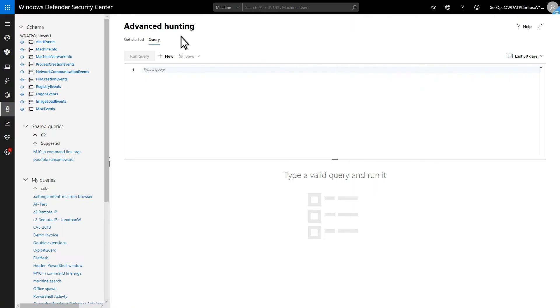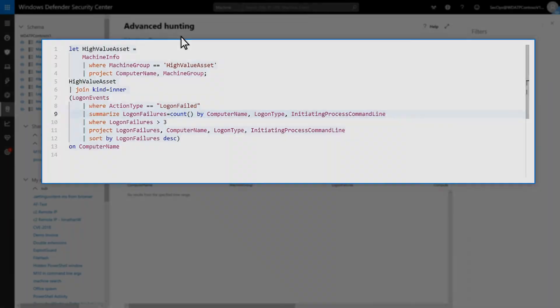Ultimately, I want to build a query similar to the basic example, but I want information about machines that are defined as high-value assets, along with a number of failed logins. So, I'll start with the machine info table and filter the results to show machines that are tagged as a high-value asset.